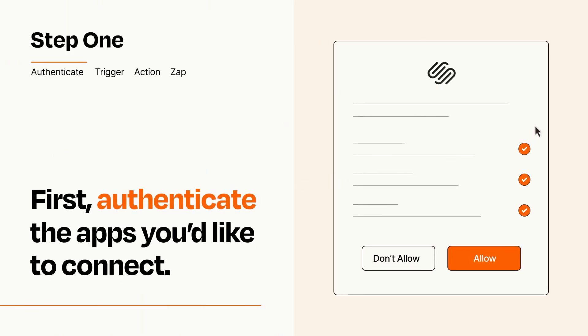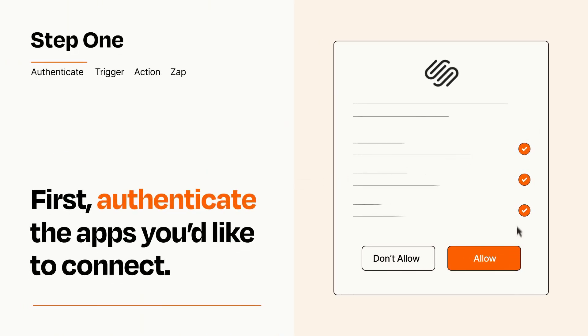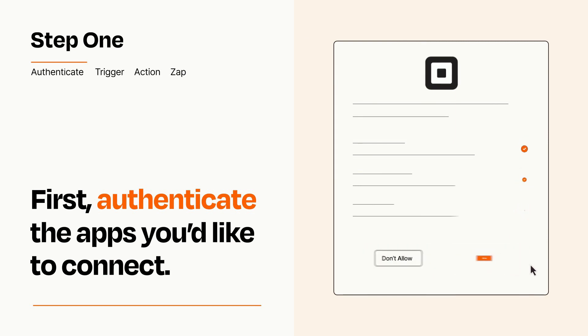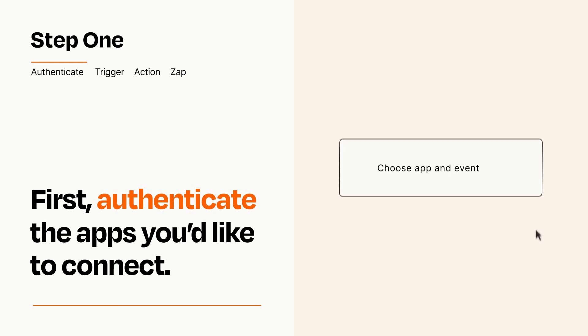To get started, you'll just need to authenticate your apps, which takes just a few seconds. Zapier meets industry standards for encryption when connecting with each of your apps.